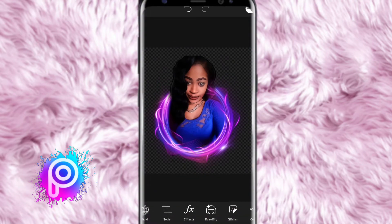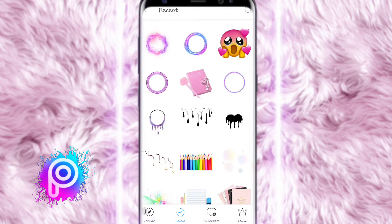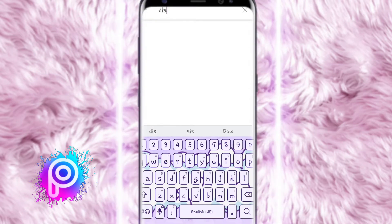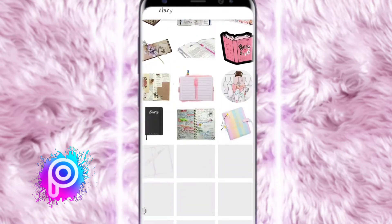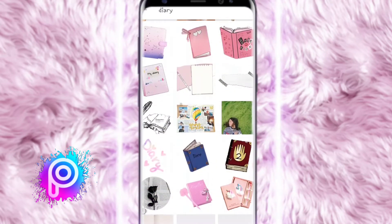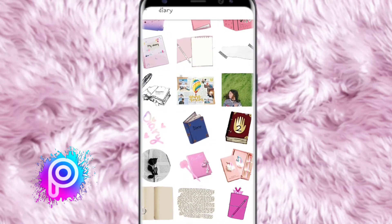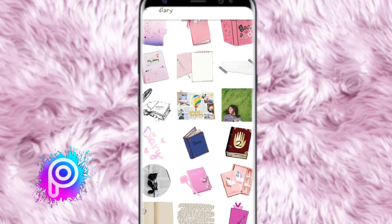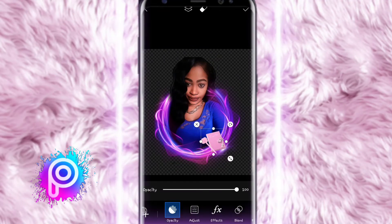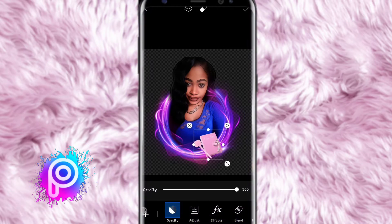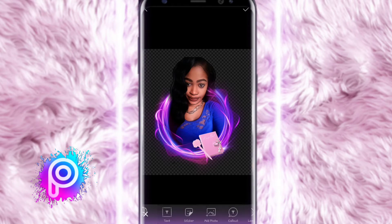I'm clicking the arrow button at the top and then adding another sticker — I want a little journal there. I click on sticker, type in 'diary,' and scroll down to choose one that appeals to me. I'm going with this pink one with the pen — I think it's very cute — and I drag and position it right at the bottom.